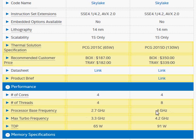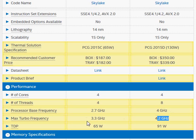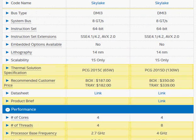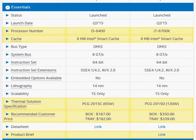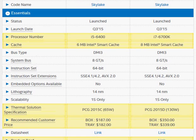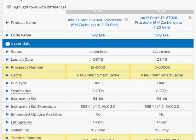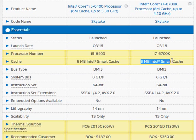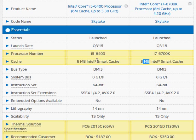It's 4 GHz versus 2.7 GHz and 4.2 GHz versus 3.3 GHz and these differences are significant, but these two are not the only reasons why i7-6700K is faster. We have the cache memory of 8 MB versus 6 MB.